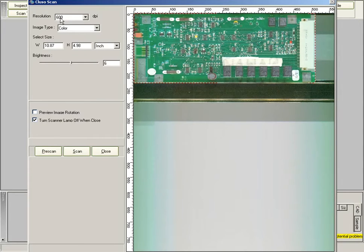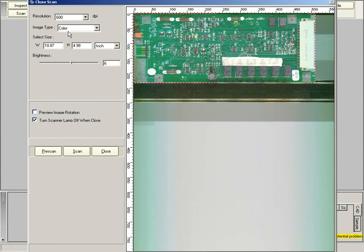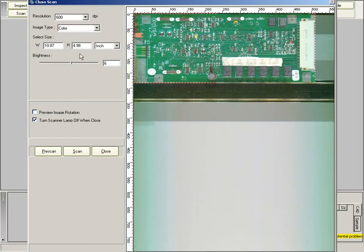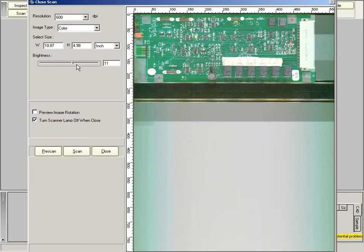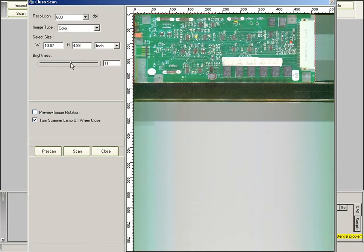You can change the resolution at this point. For this board, I'm going to use 600 dpi. I'm going to change the brightness as well, from the default, just to make it a little bit brighter.